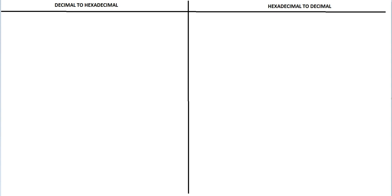Hi friends, today I am going to explain how to convert decimal number to hexadecimal and hexadecimal to decimal.